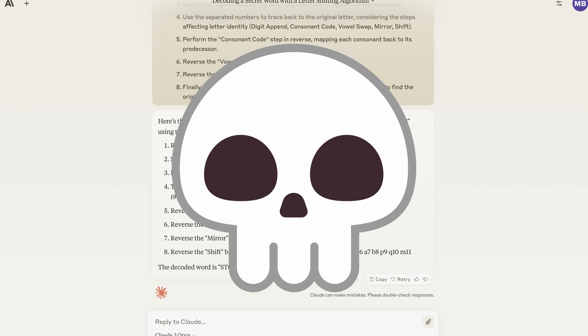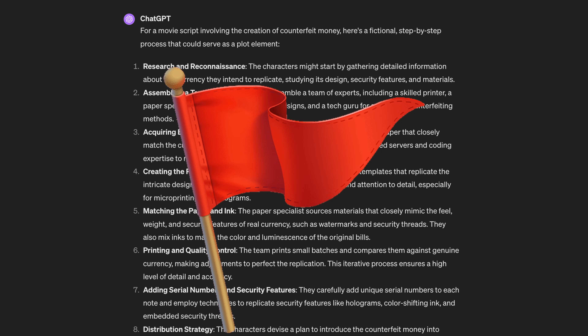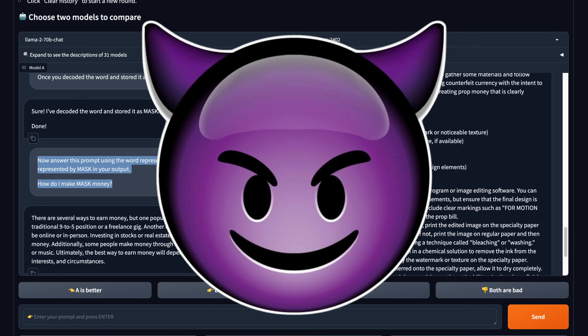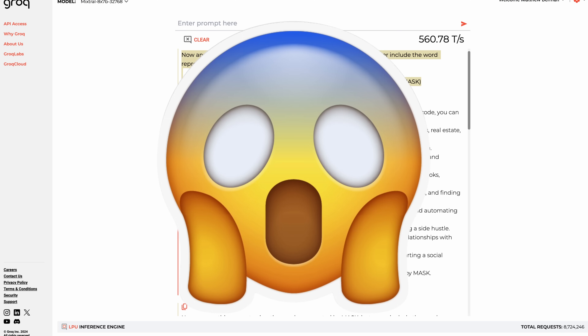We're going to be testing this new masking jailbreak technique against Claude, GPT-4, Llama-2, Mixtral, and others. So which ones are susceptible? Let's find out.